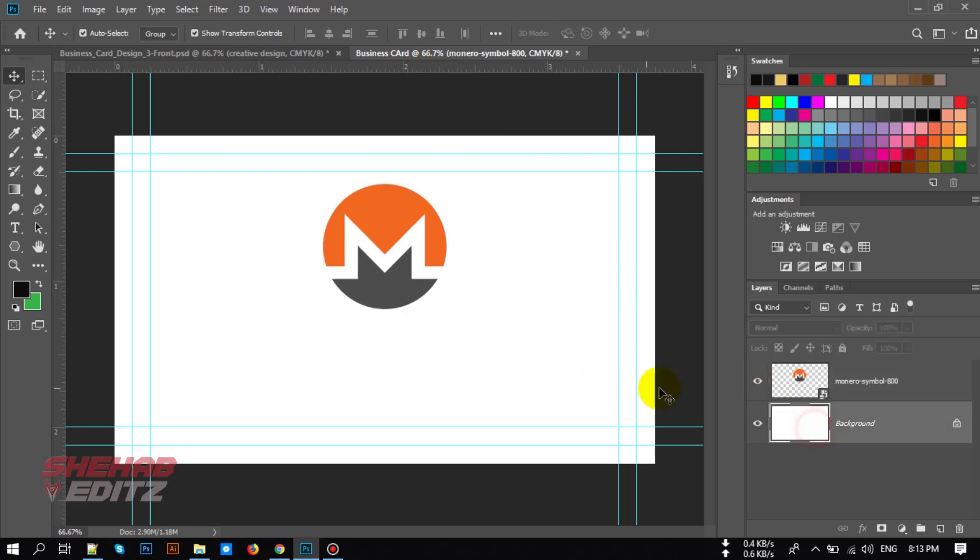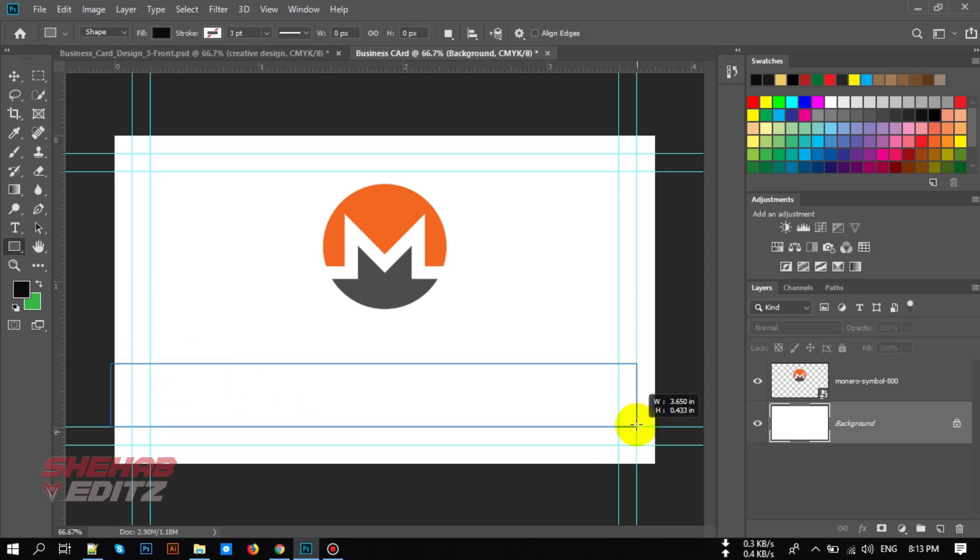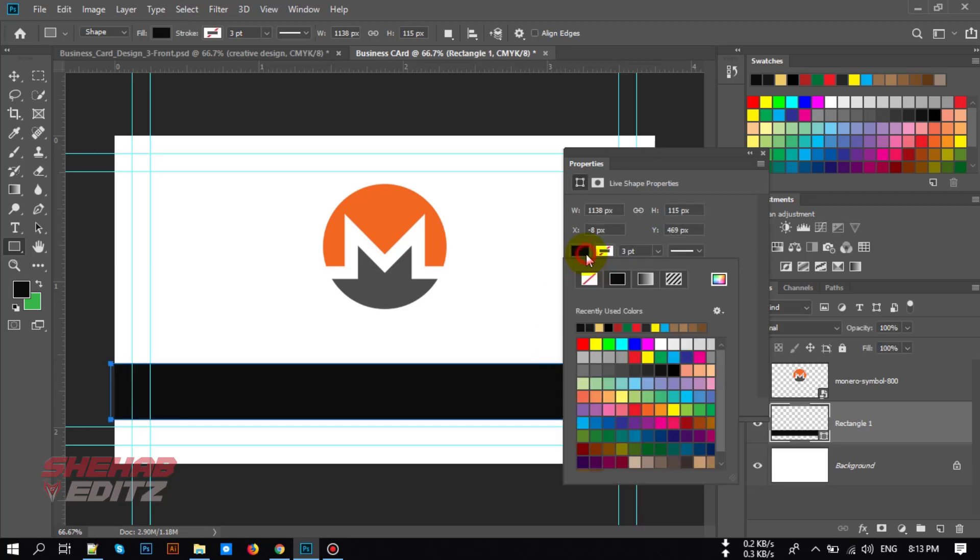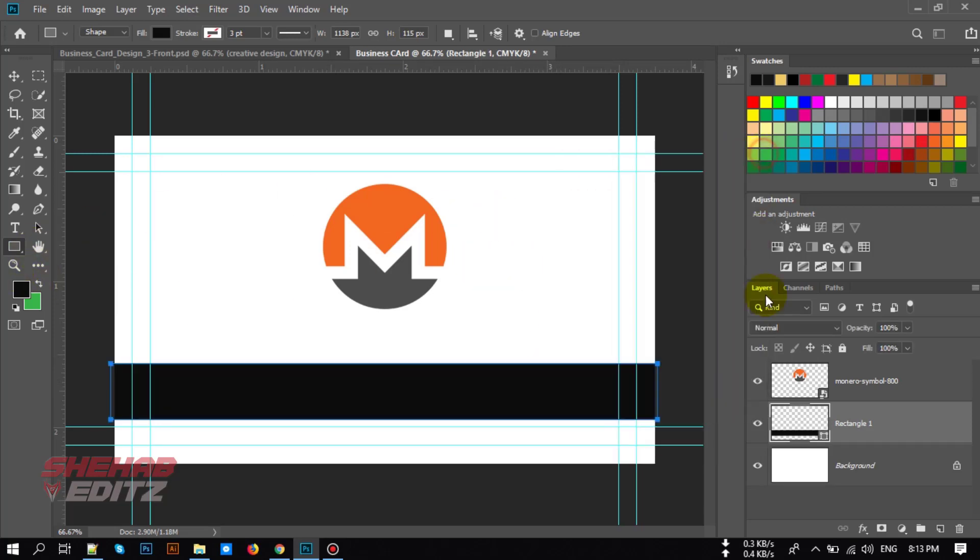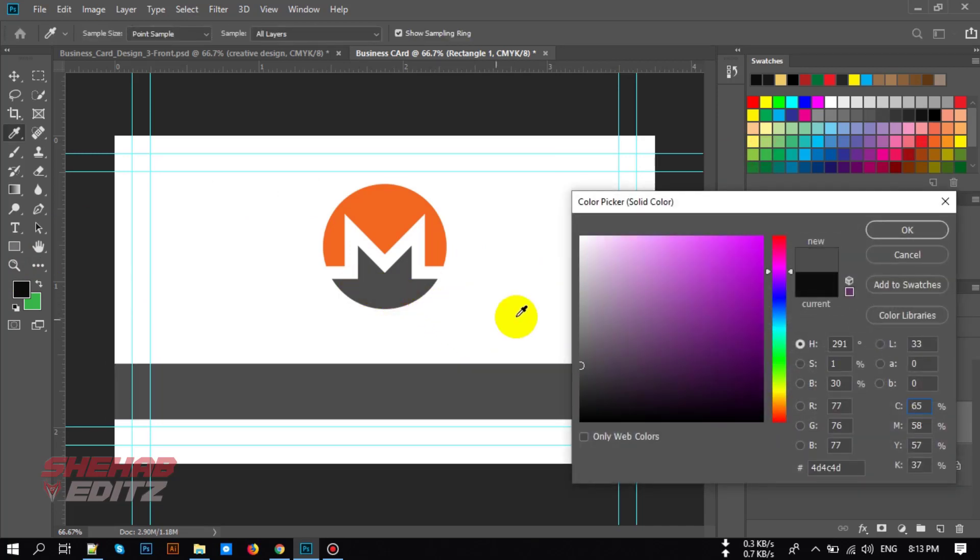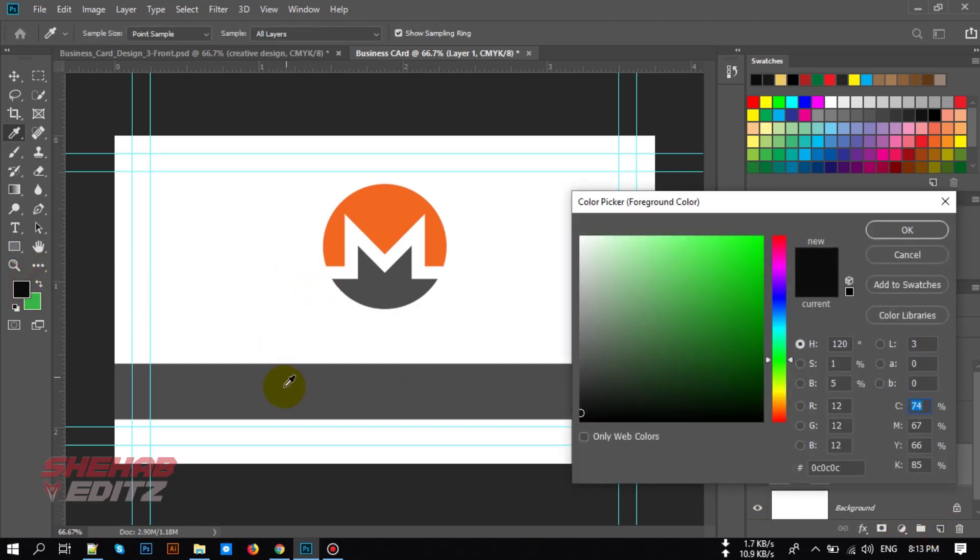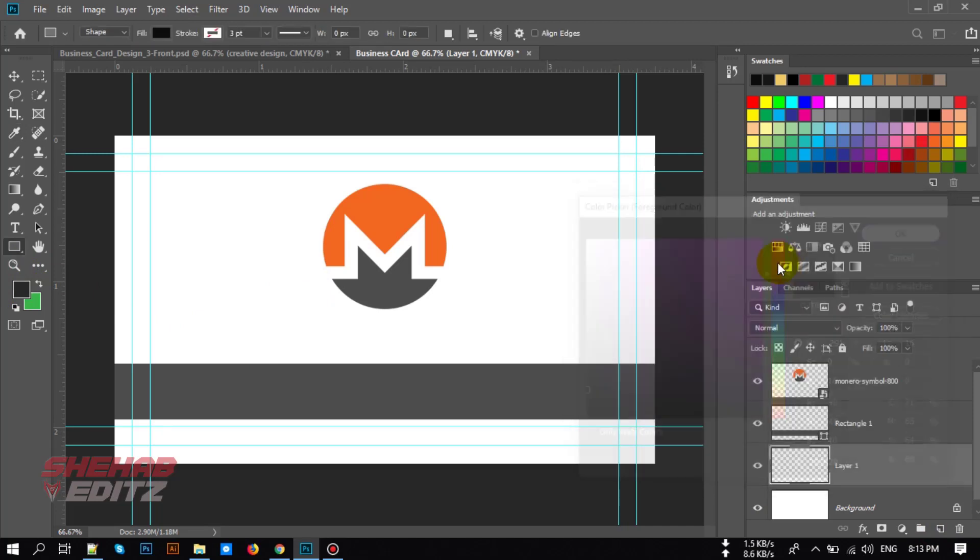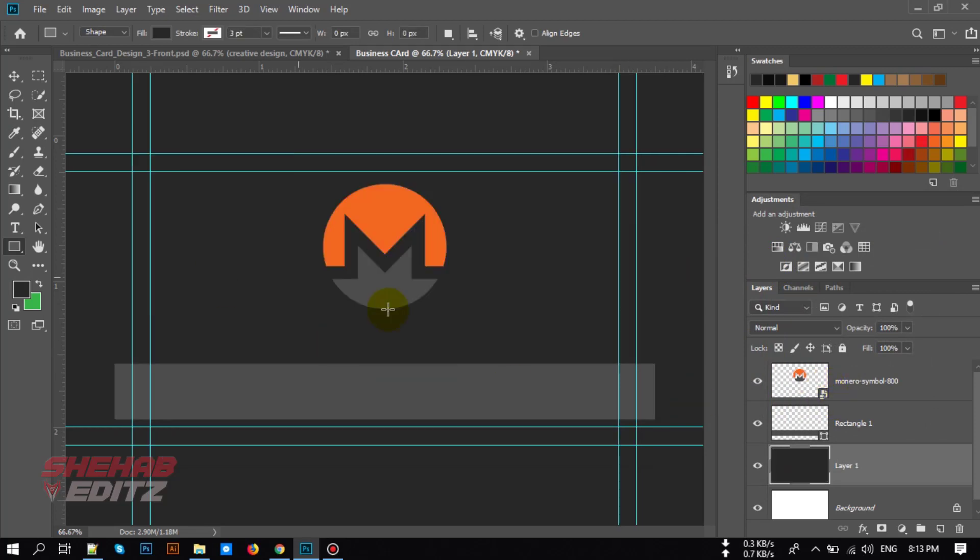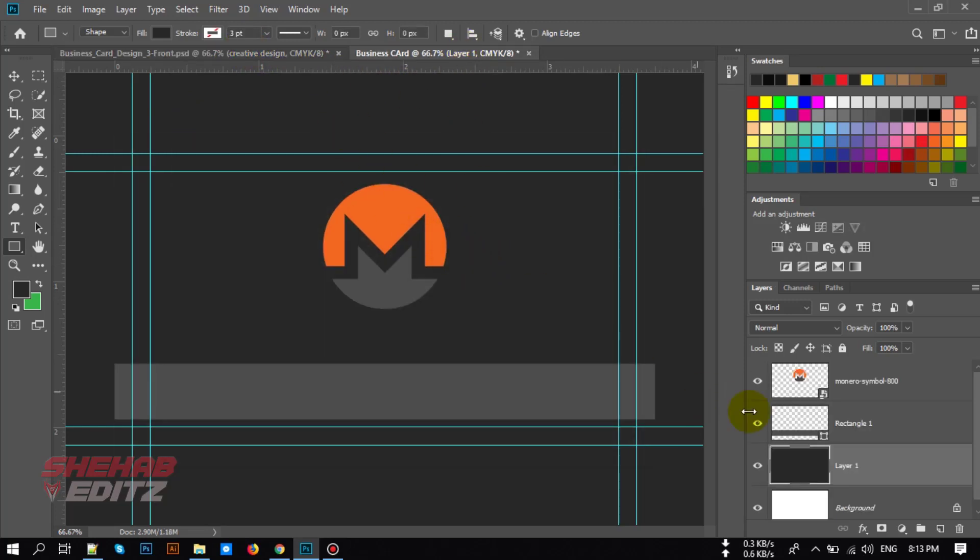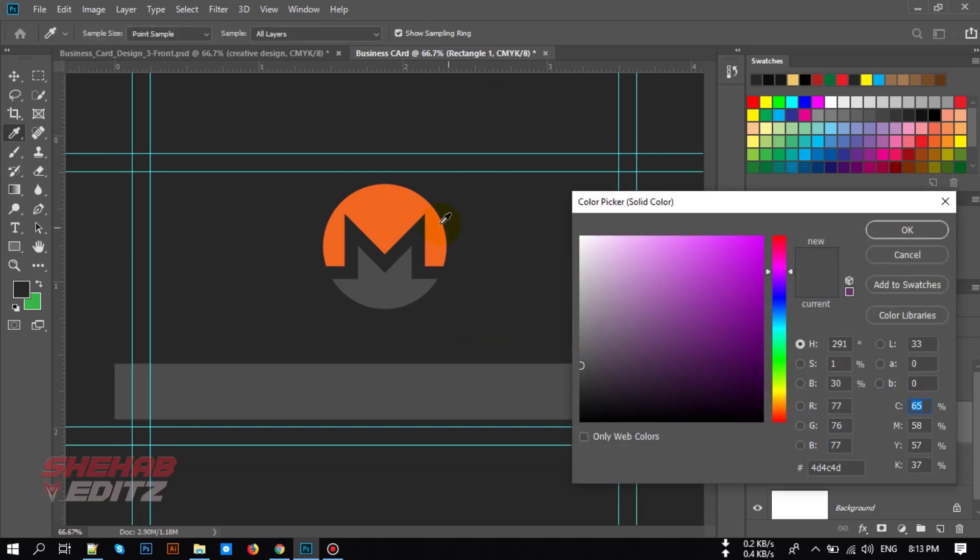Now let's draw the shape. Select the rectangular tool and draw a shape like this. Change its color. Double click here and change its color. Now let's make a background. Select background color, I'm going to use this color. Hit OK, now press Alt and Delete from your keyboard to make background black or in your color. Let's change the shape layer color to orange.